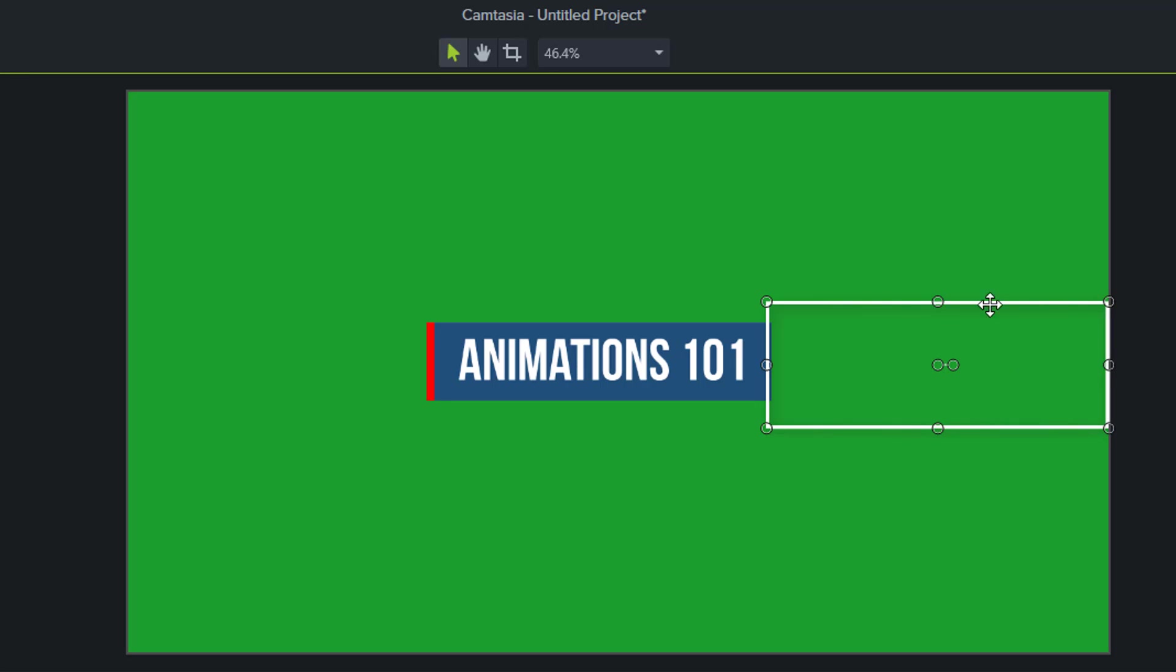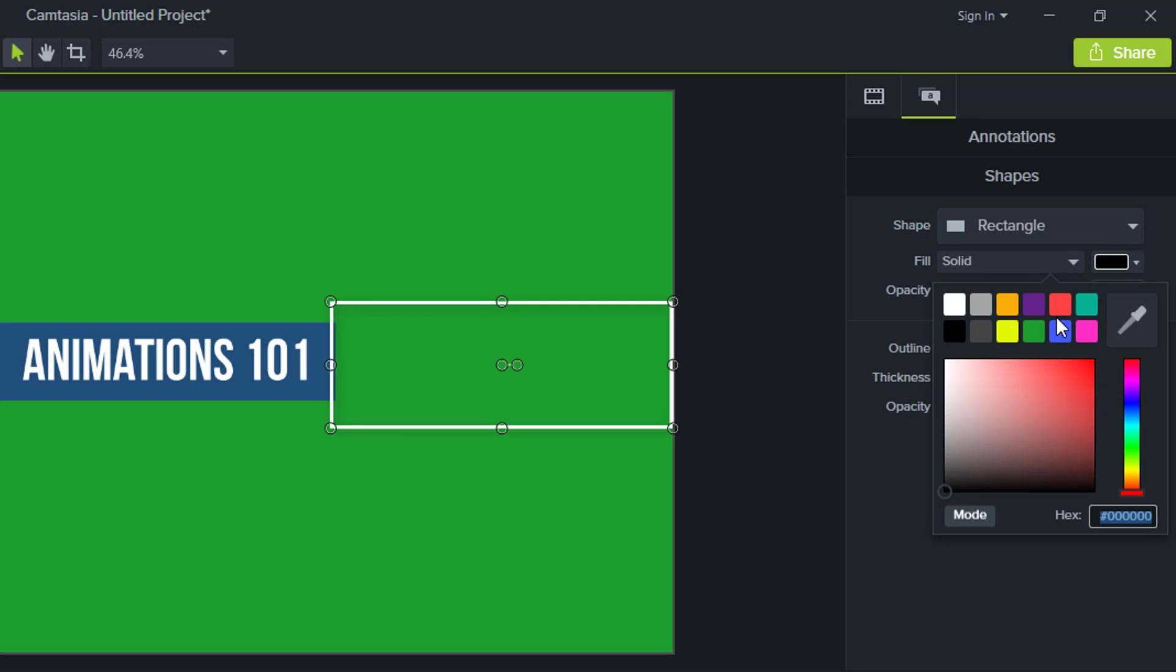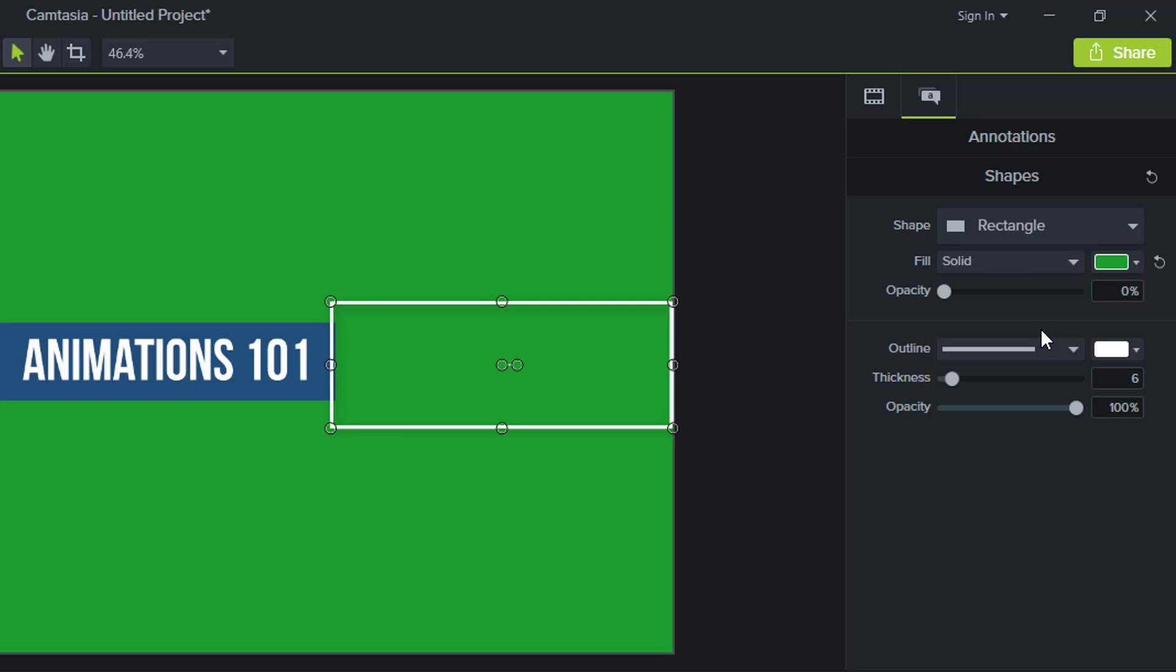I want this shape to have the same color as the background so I'm going to go over here to properties, to the fill, change it to green and remove the opacity.